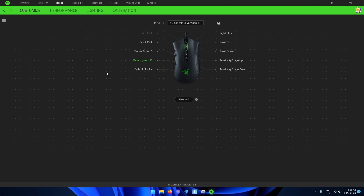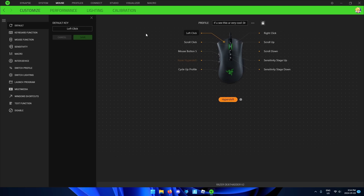Next, switch to Hypershift and select left-click. Select macro and click configure macros.